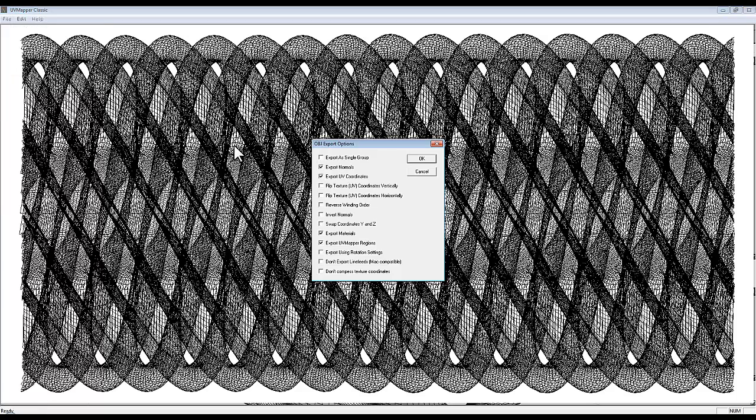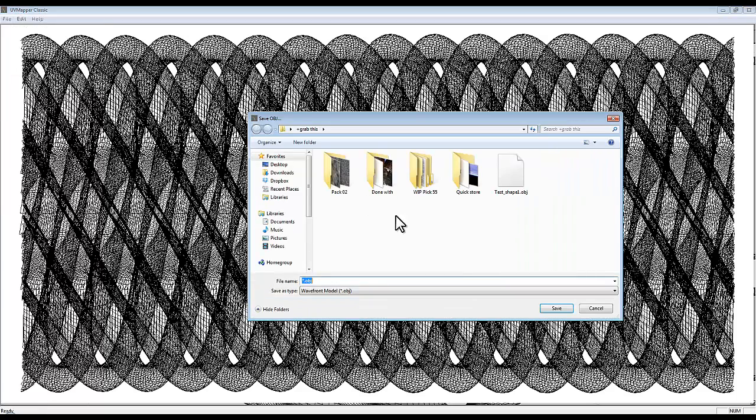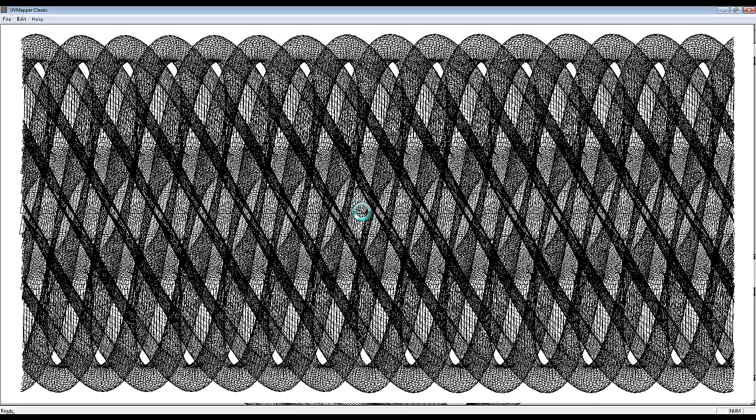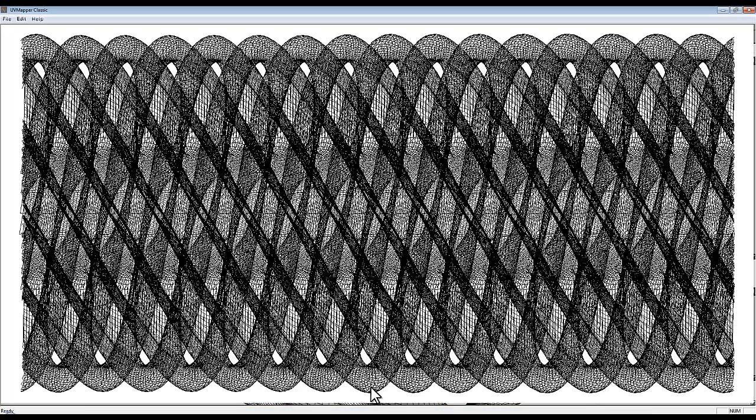So just save the model, just OK with whatever's there, and then select. I'm going to overwrite the original file. It'll say it exists. That's not a problem.